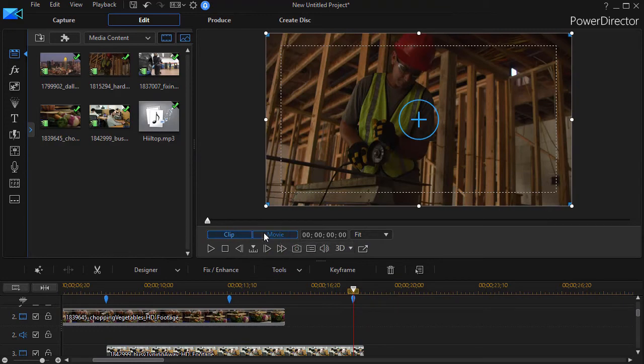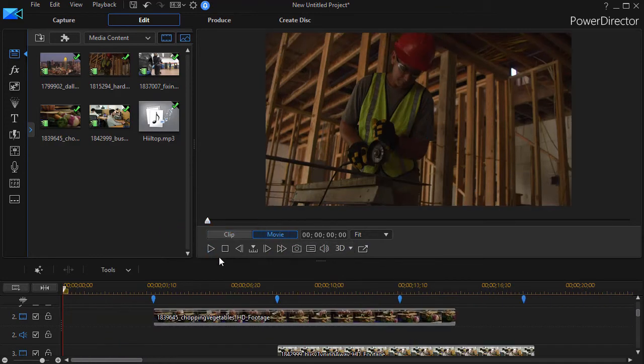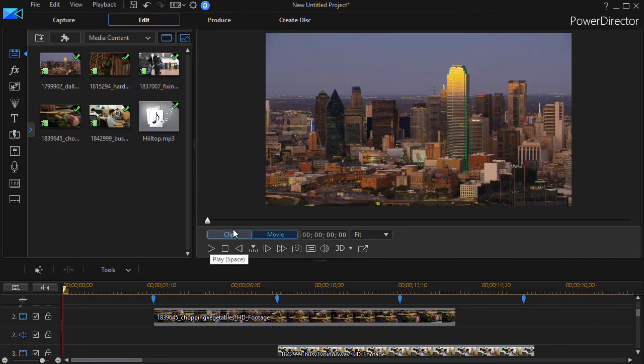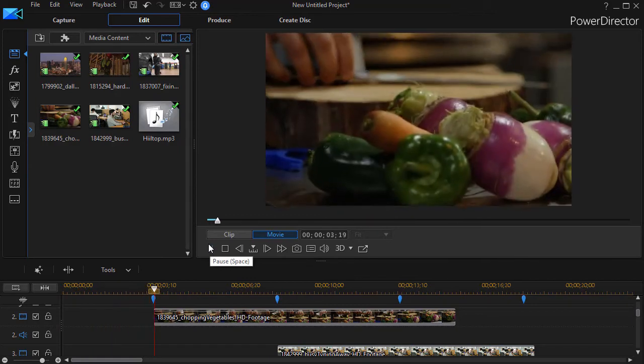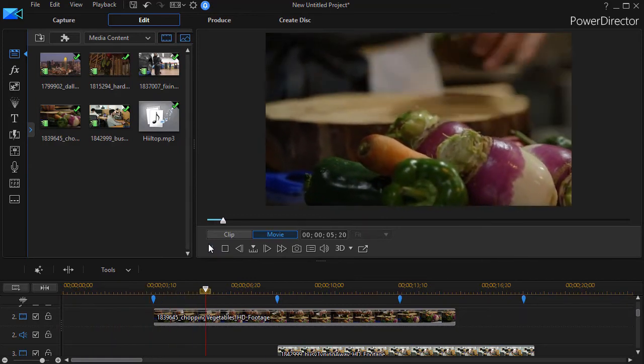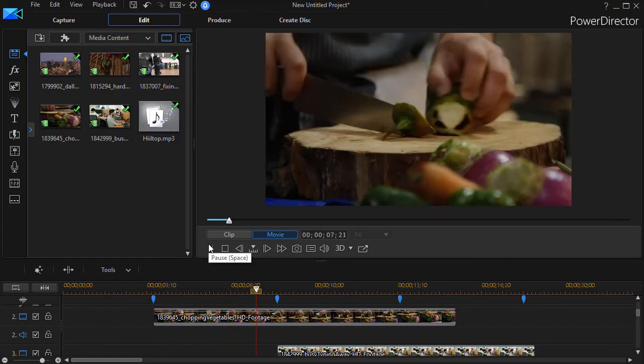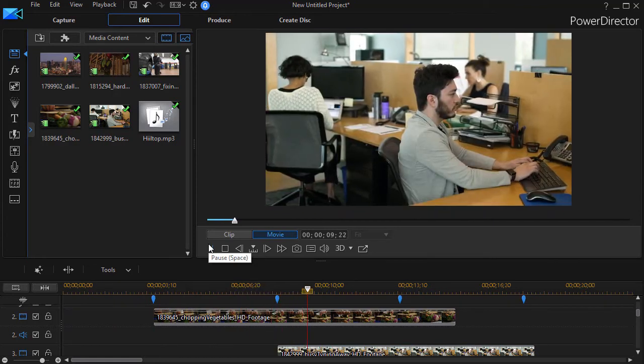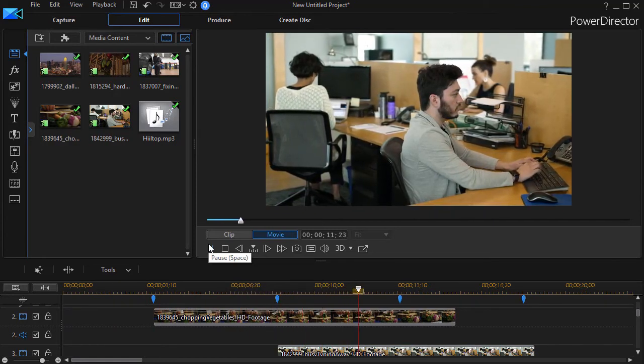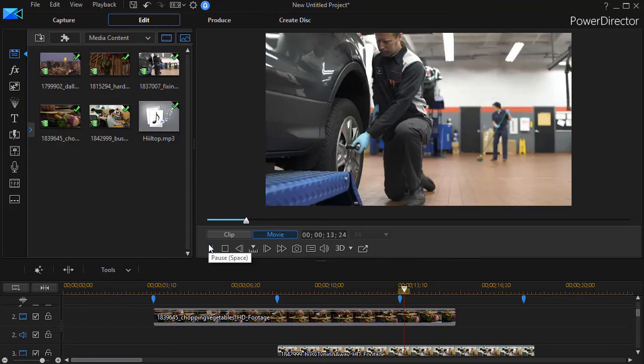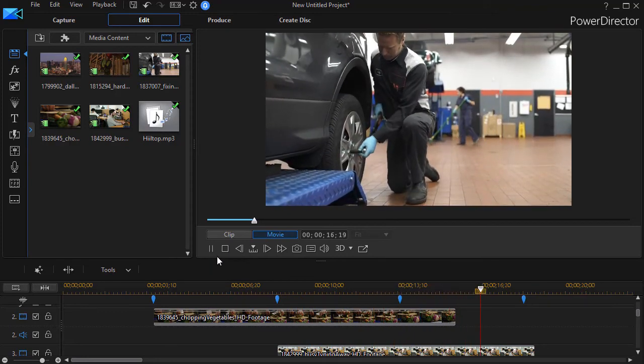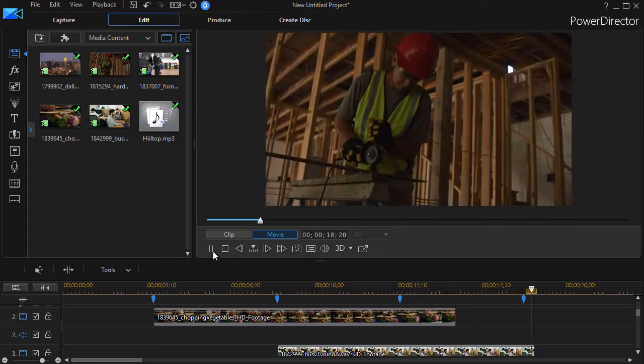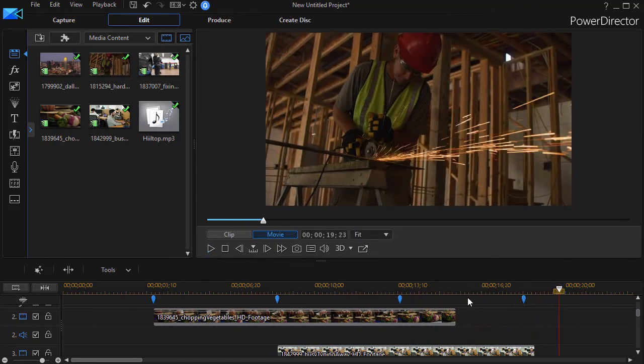So I'm going to start at the beginning of my clip and we'll go ahead and play, and you should see the pictures change pretty much on the beat. Okay, I like the way it turned out.